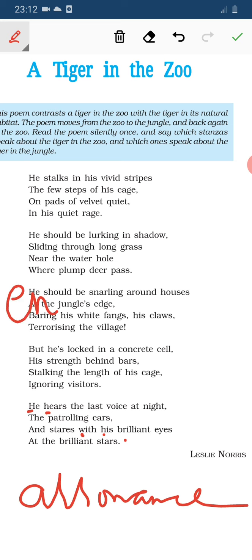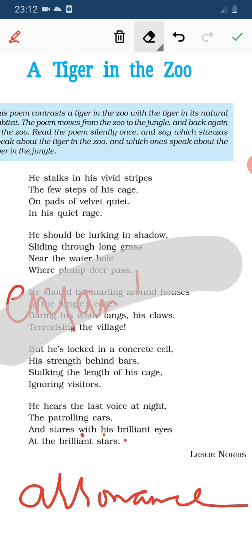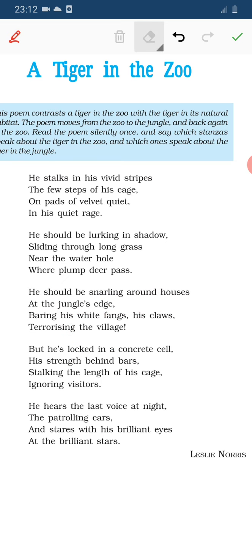So this is the beautiful poem. Watch the video, practice it. Thank you so much.